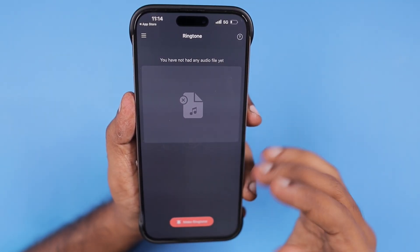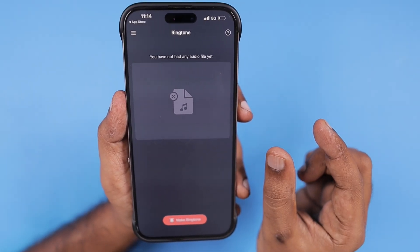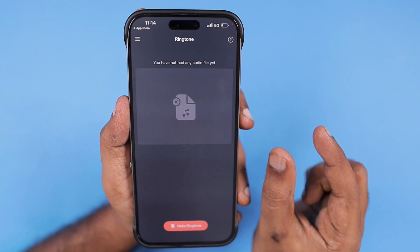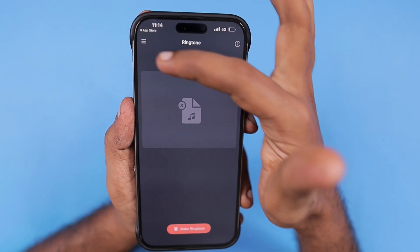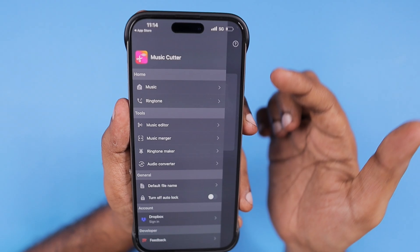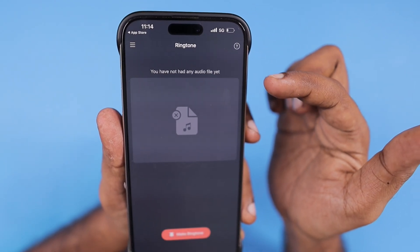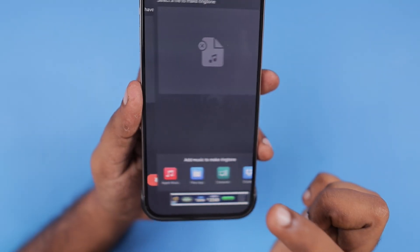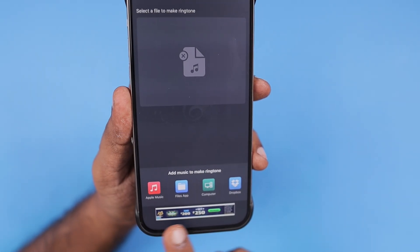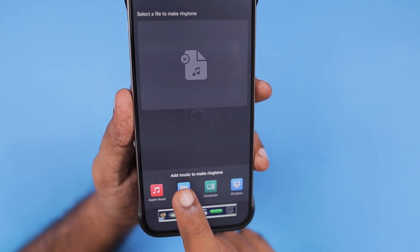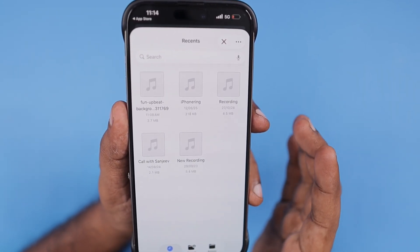If in future updates they change the ads behavior, you may need to look for another app that trims MP3 files to the 30-second limit — that's all we need this type of application for. Tap on the burger menu at the top left corner and you will see the option 'Music Ringtone'. Select that, start with 'Make a Ringtone', and here you can see the Files app, Apple Music, and many other options.